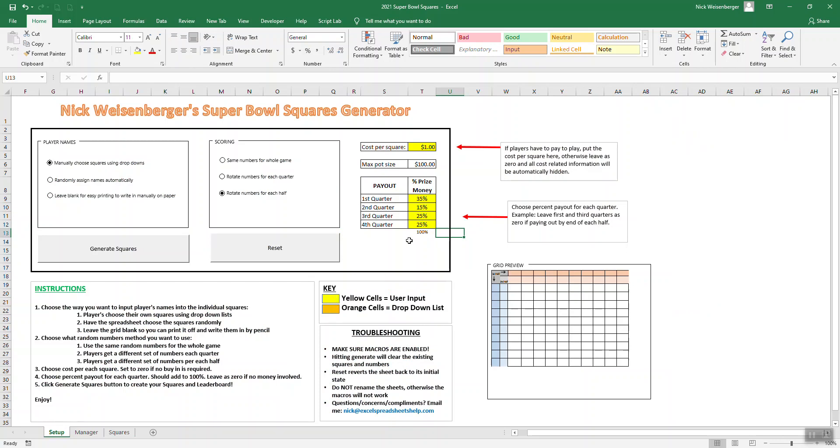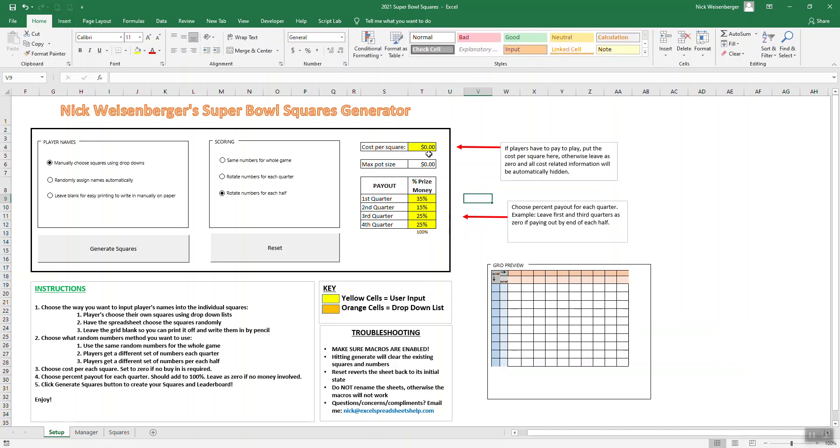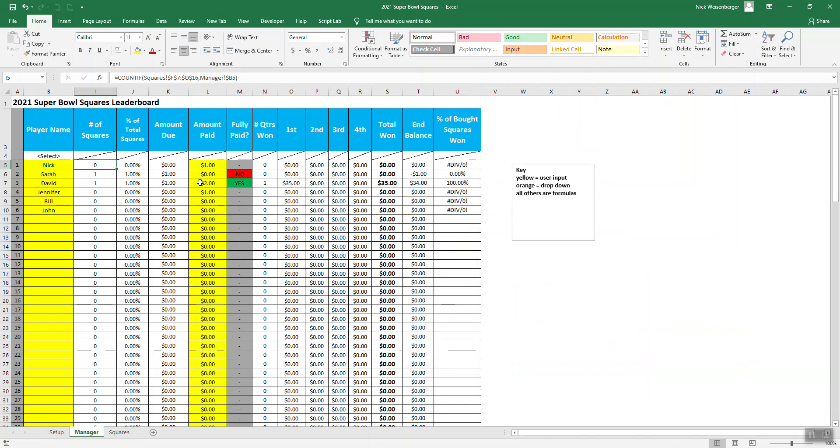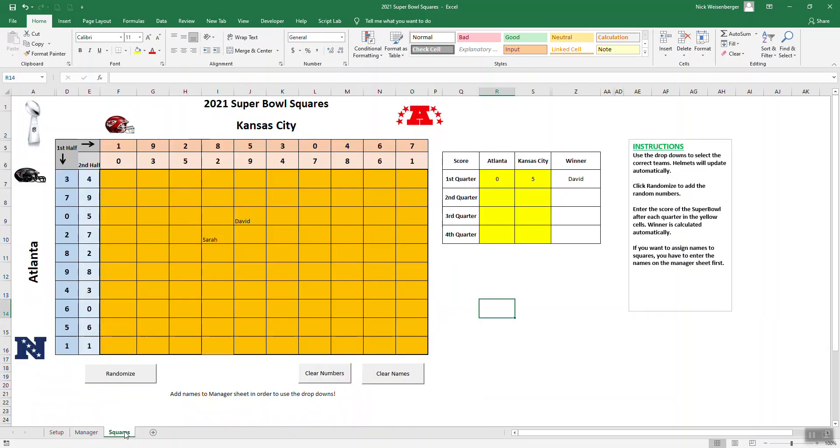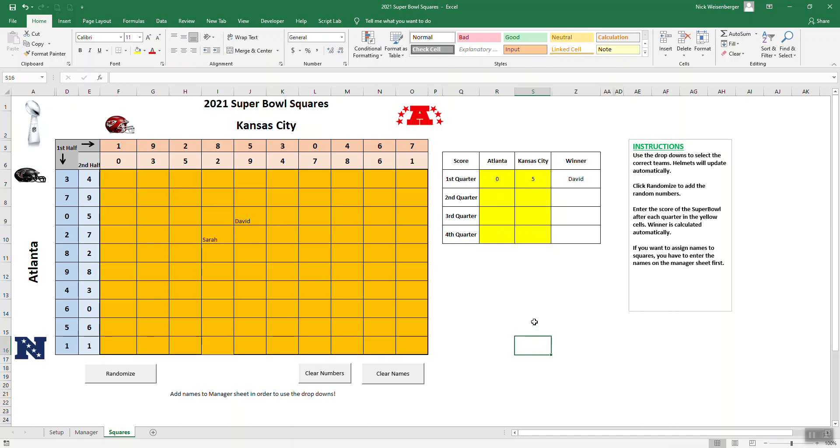Any cell colored yellow is user input. I'm showing where you can change these. You just select one of these on each of these columns. Over in the manager, same thing. Yellow is user input, so you only have to put in player names. And if you're going to do pay per square, the amount that each person has actually paid, so you can keep track. Then you just put the score of the game in over here. It's pretty easy.